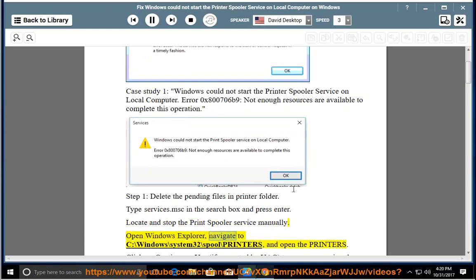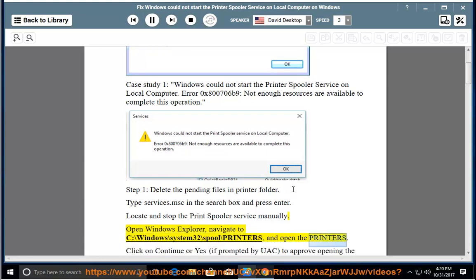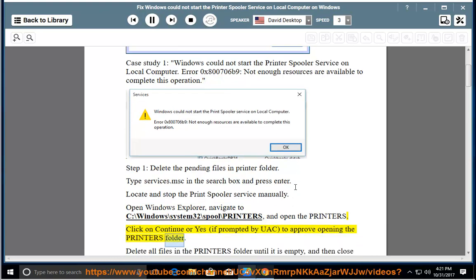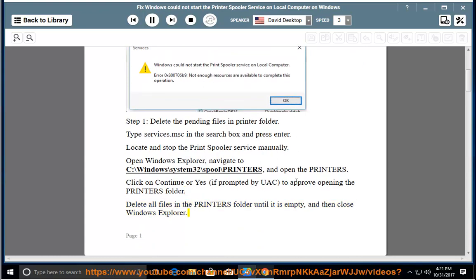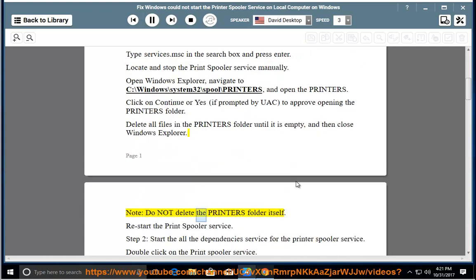Open Windows Explorer and navigate to C:\Windows\System32\spool\printers, and open the printers folder. Click Continue or Yes if prompted by UAC to approve opening the printers folder. Delete all files in the printers folder until it is empty, then close Windows Explorer. Note: do not delete the printers folder itself.